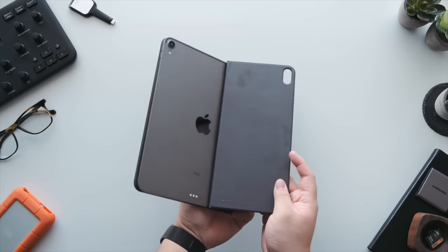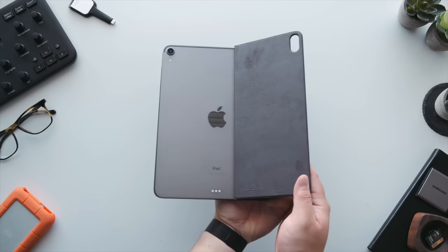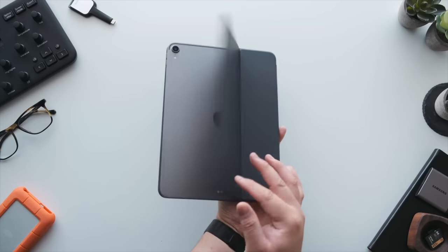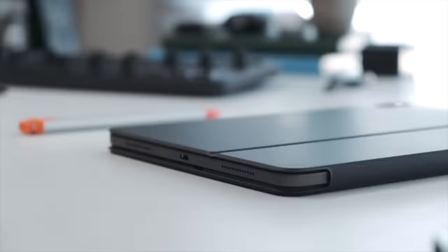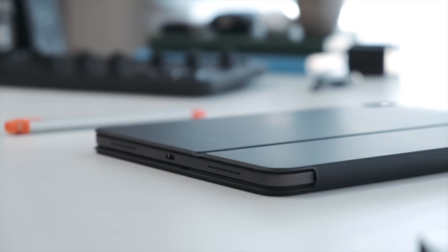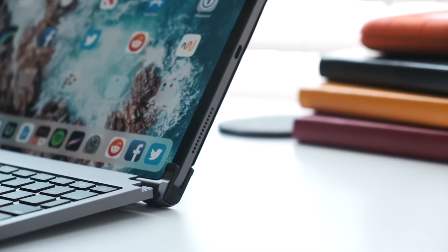But all of this is paired using Apple Smart Connector on the back of the iPad, so there's no pairing process or built-in battery whatsoever. That's why Apple was able to make it so thin and sleek and so seamless to use.